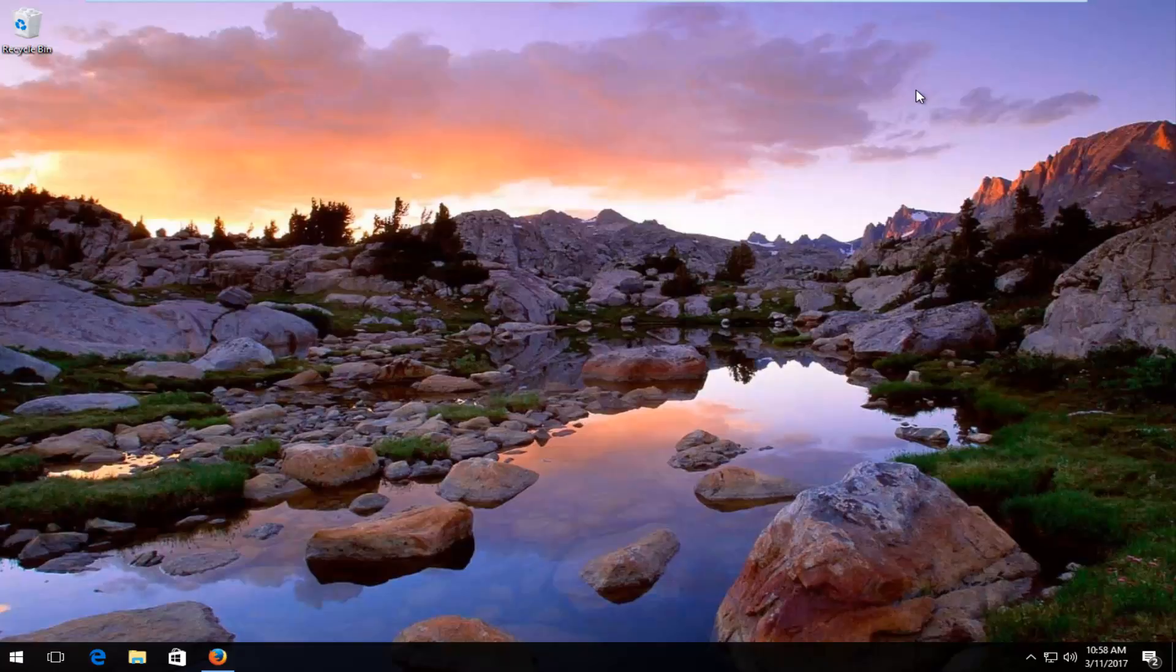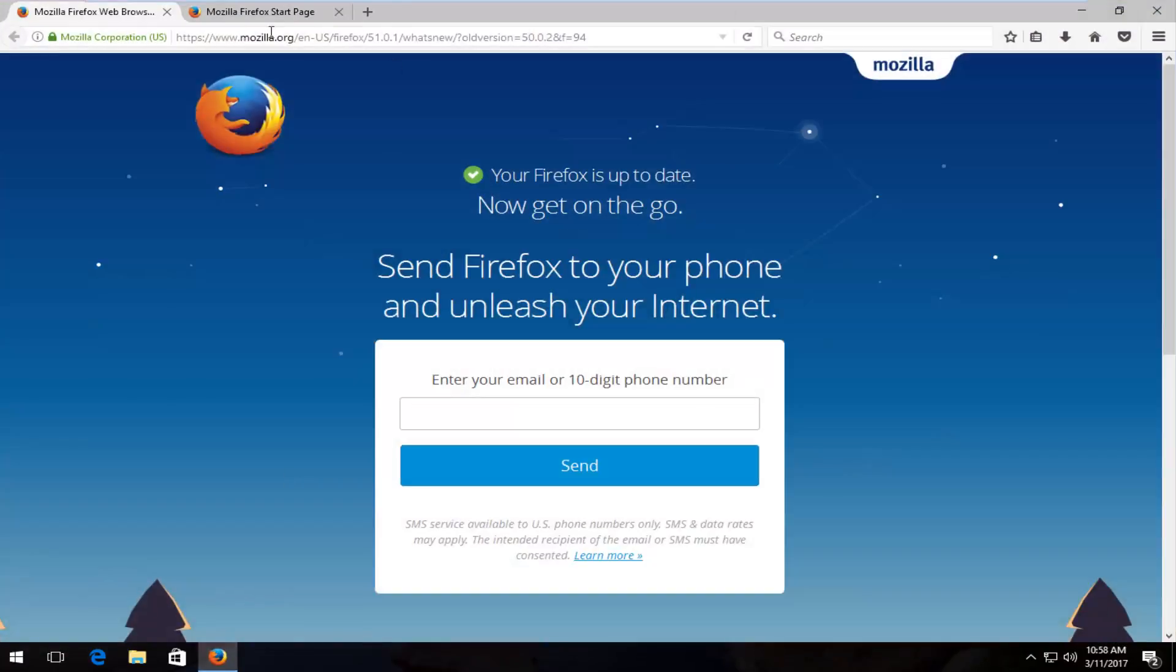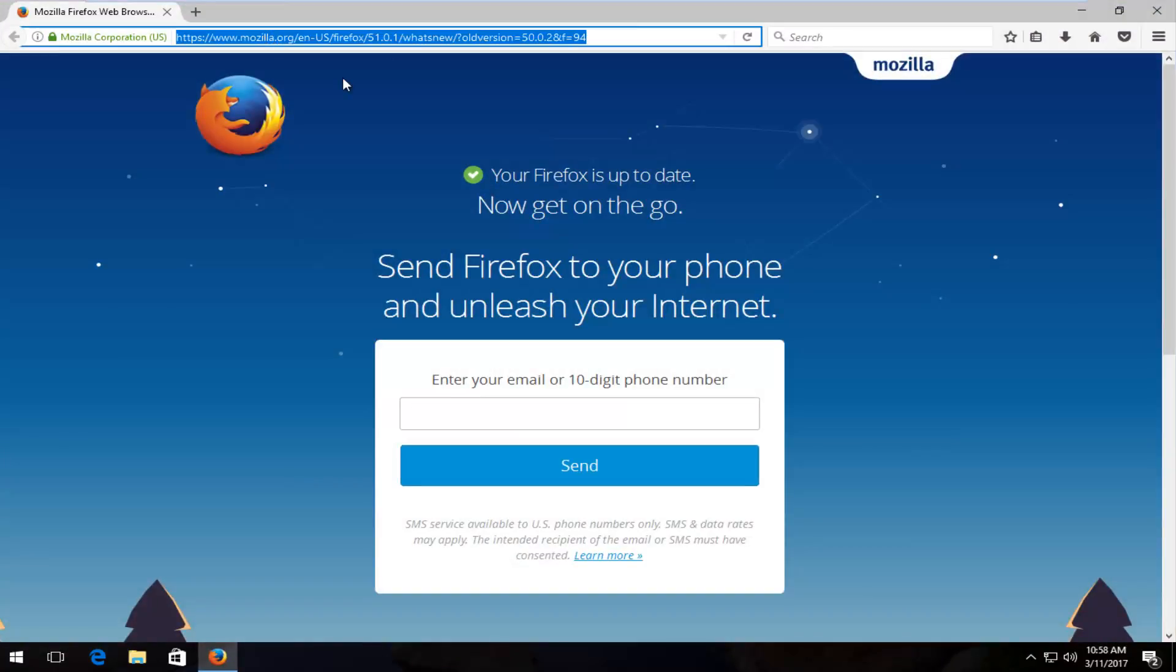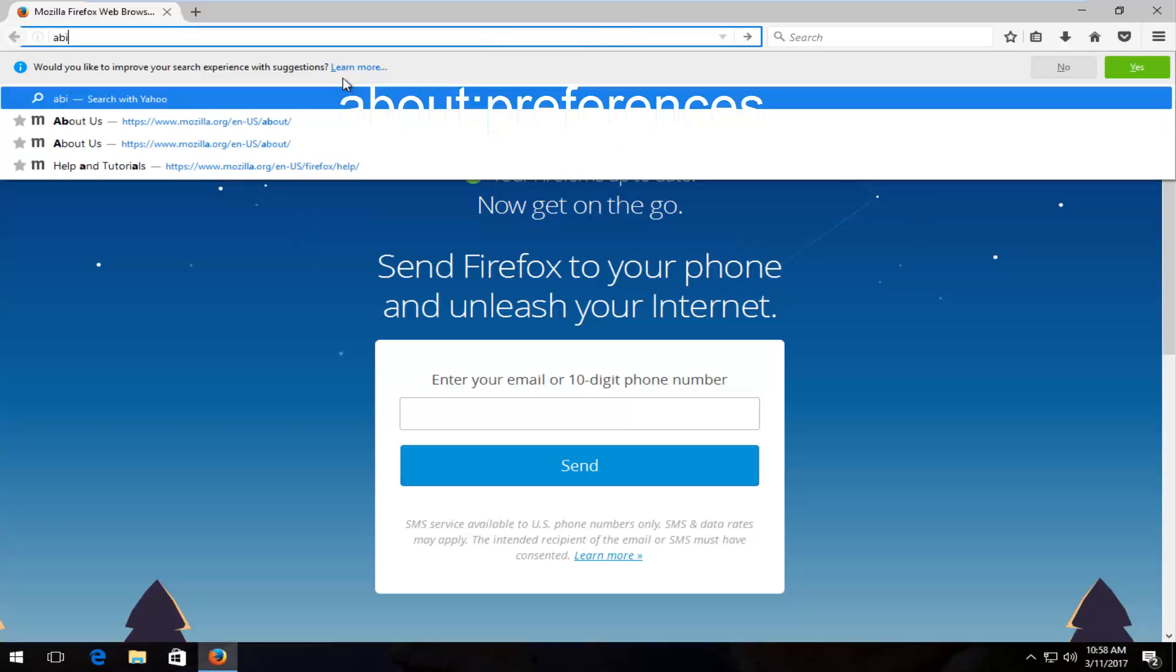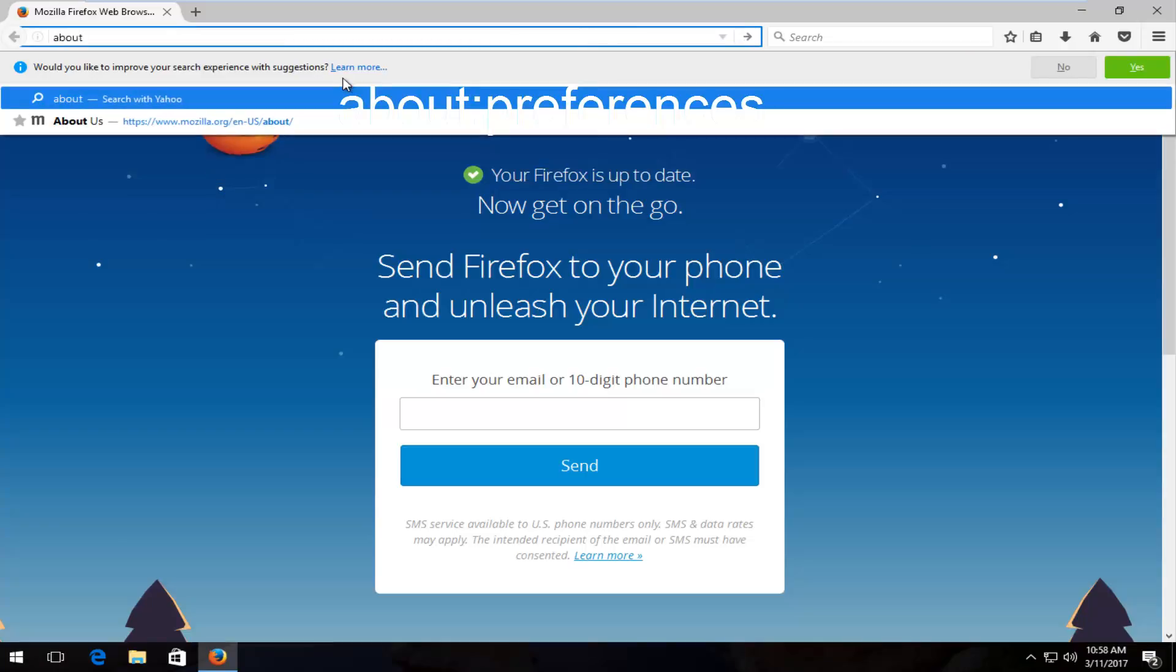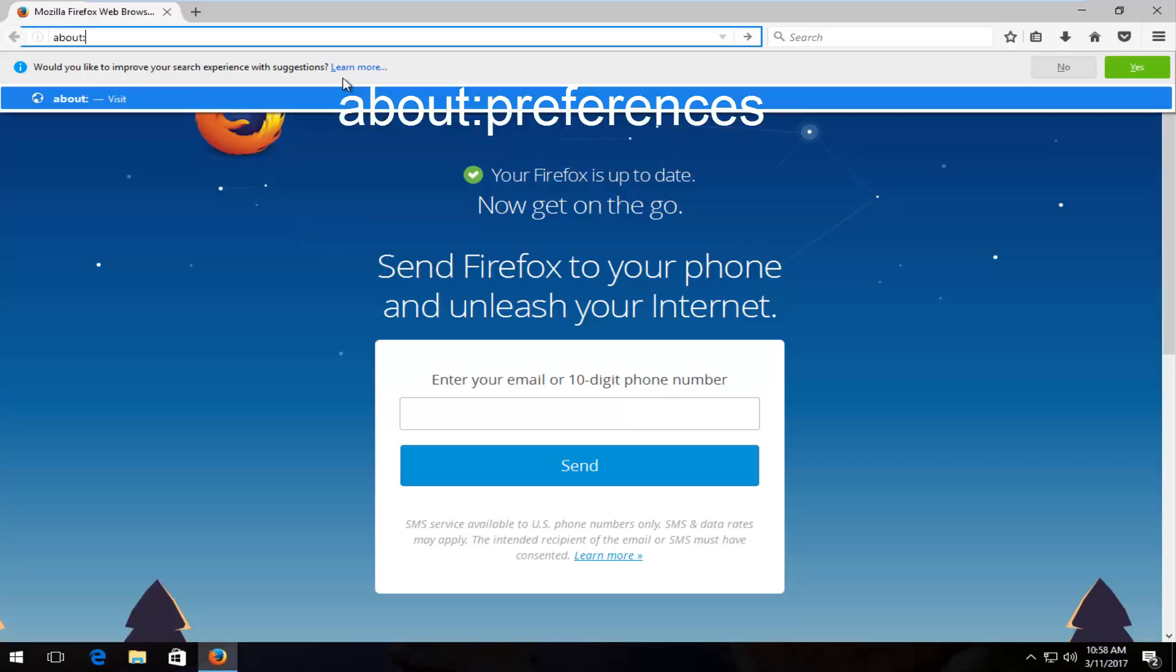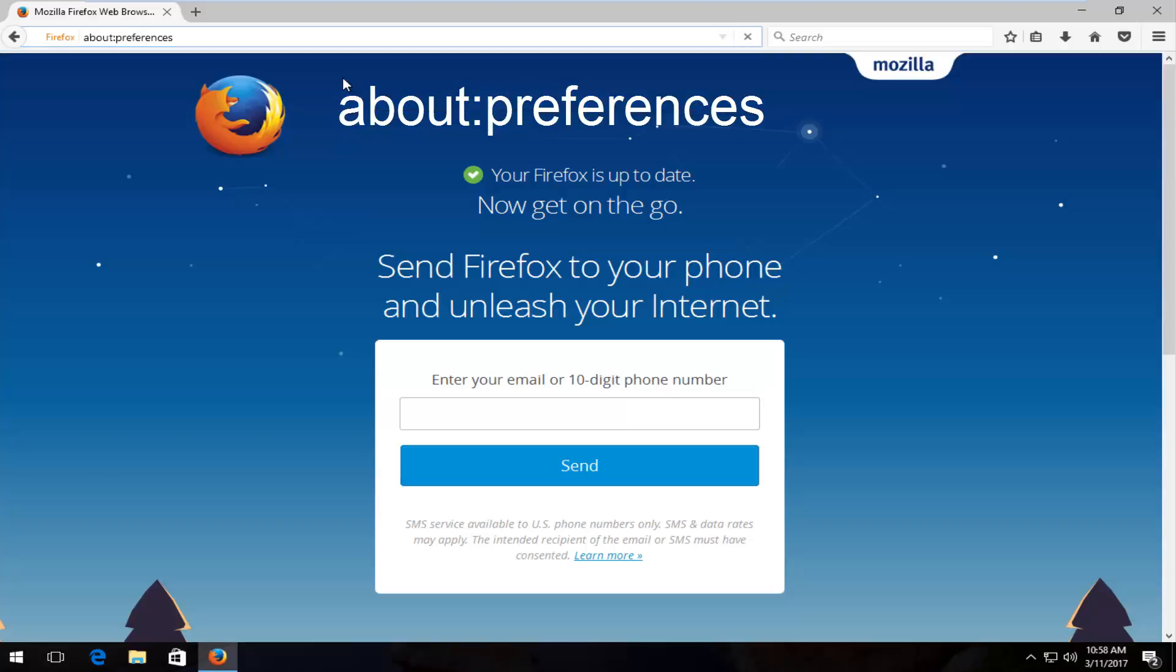So we're going to just jump right into it and we're going to start by opening up our Mozilla Firefox web browser. Then up in the top URL address bar, you want to type in about, then do a colon, type preferences, and then hit enter on your keyboard.